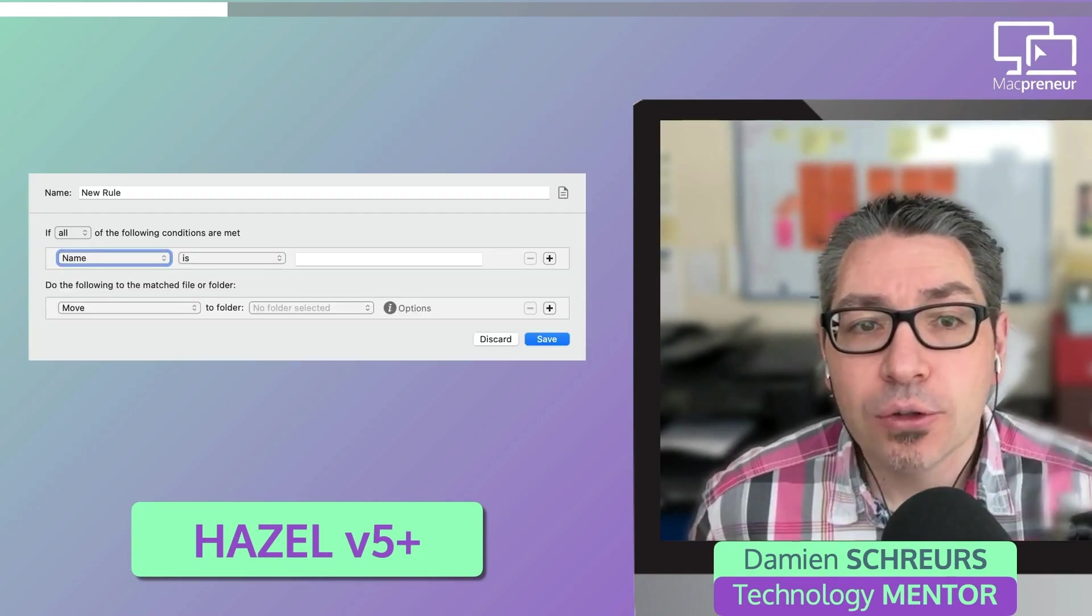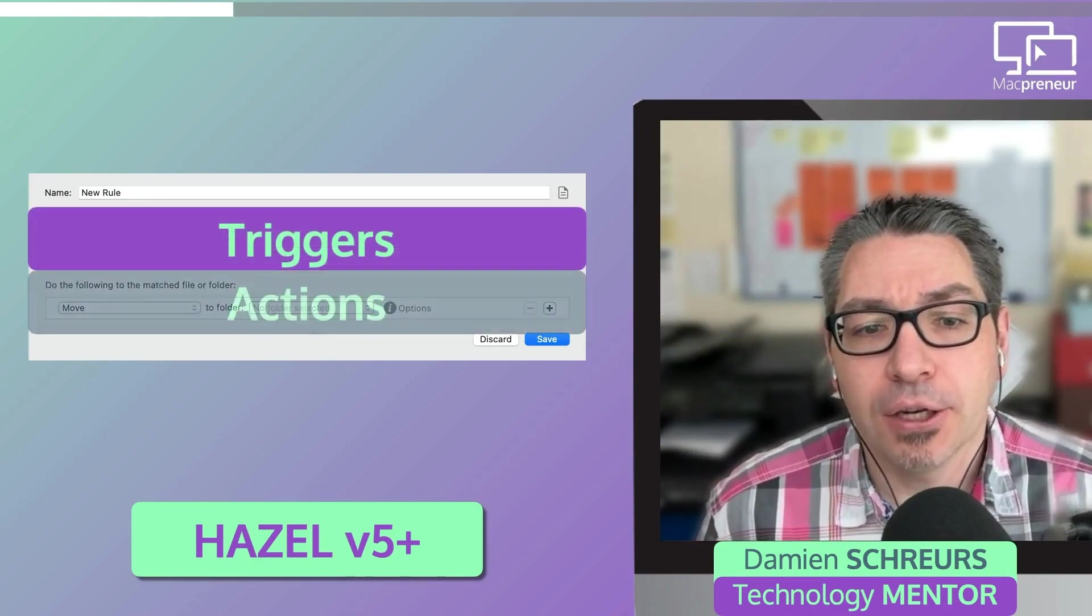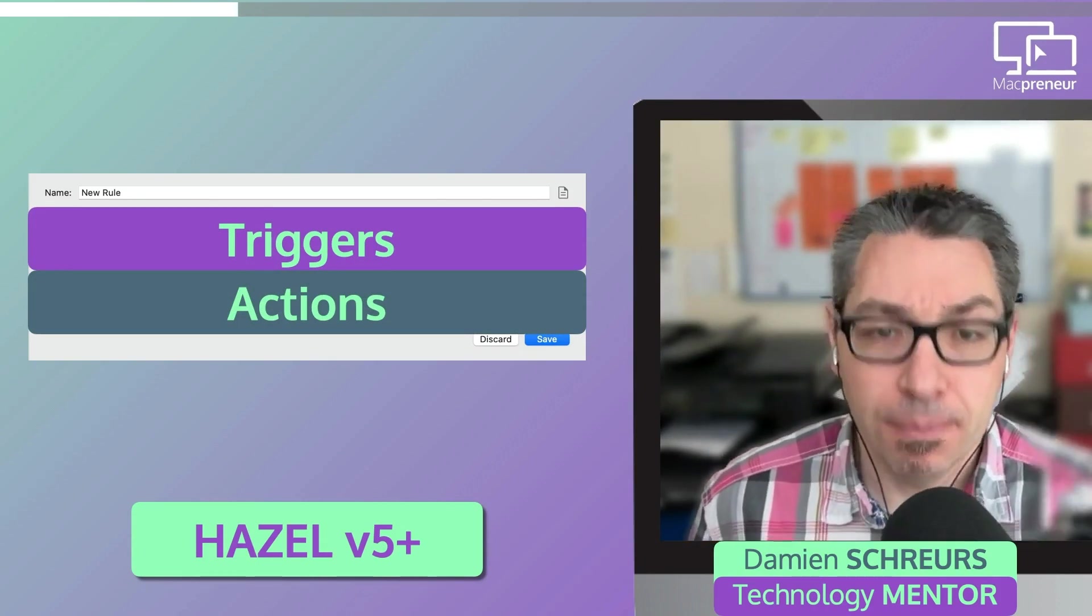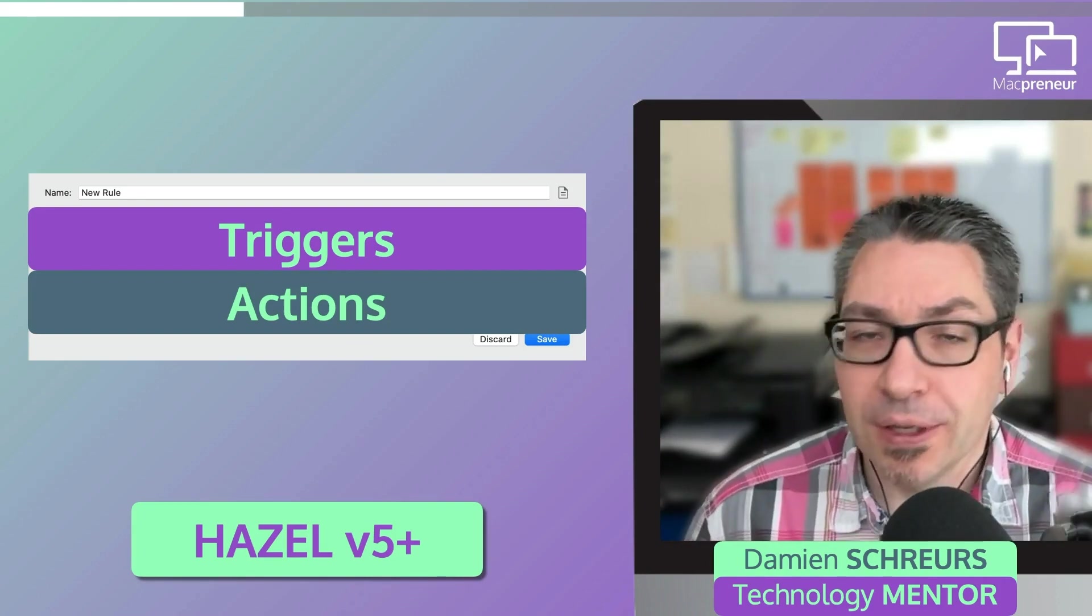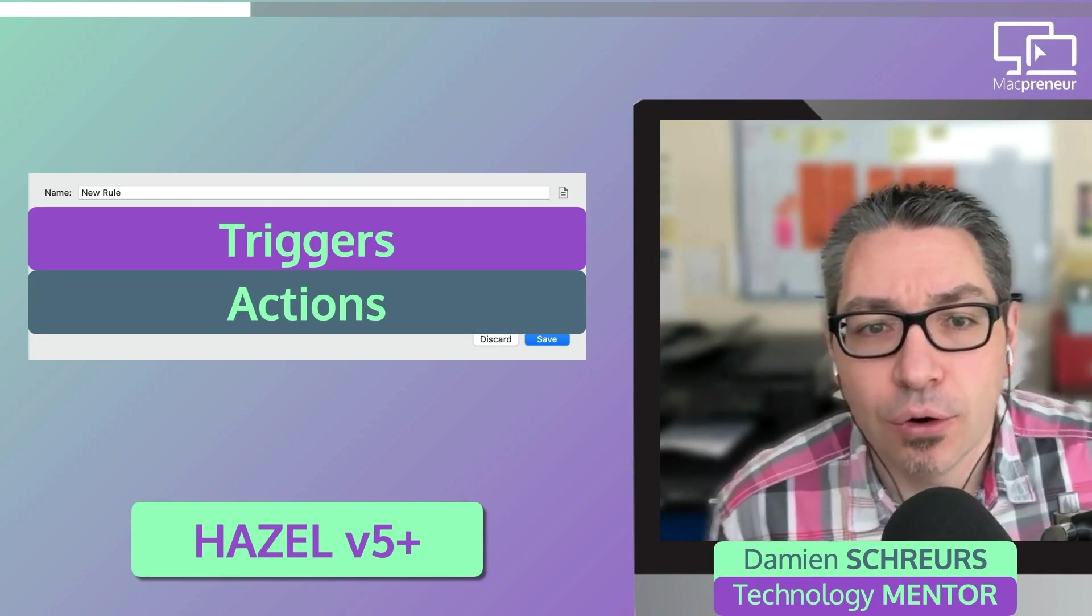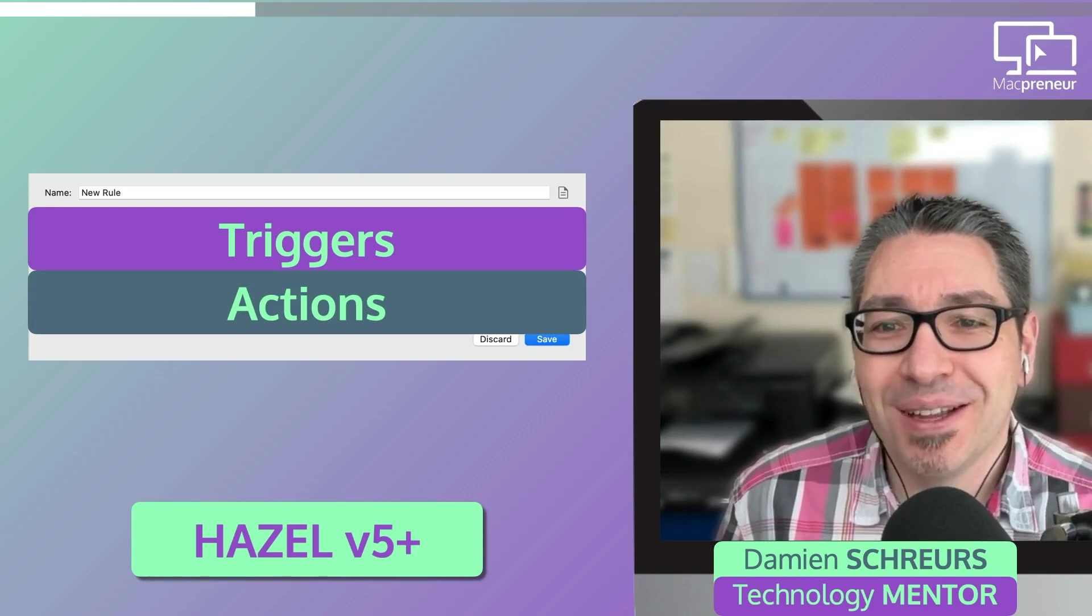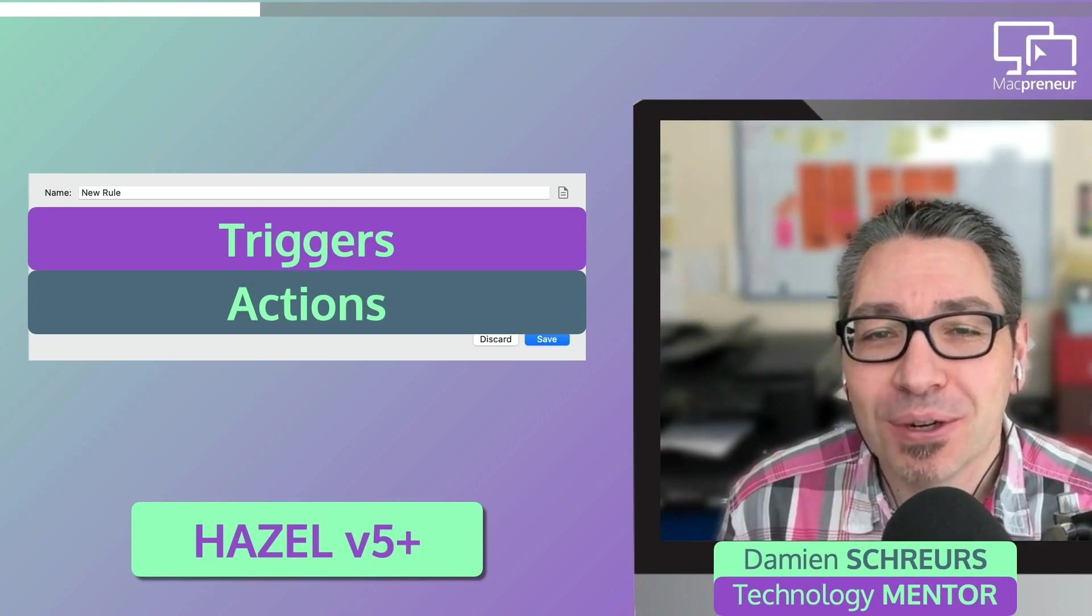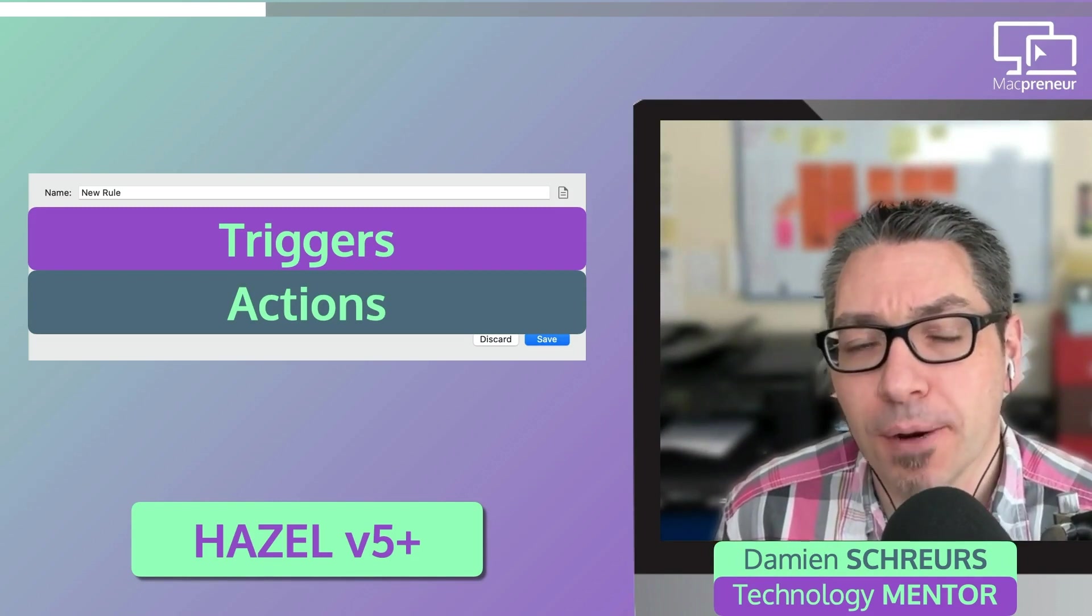And so Hazel rules have only two components, triggers and actions. In other words, if a series of conditions is met, from simple ones to more elaborate ones, then Hazel will do a bunch of things like rename, tag or move files. In both cases, Hazel offers many more options than Automator. And rather than boring you going through the list of all those options, I will illustrate how I personally use Hazel with a few examples that you may find useful as well.